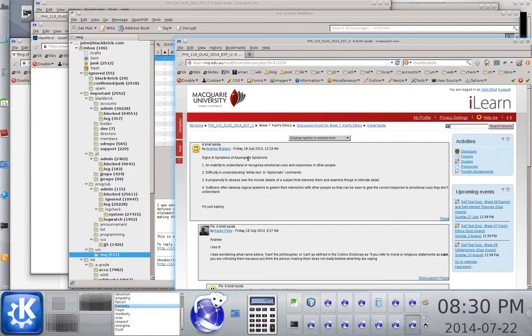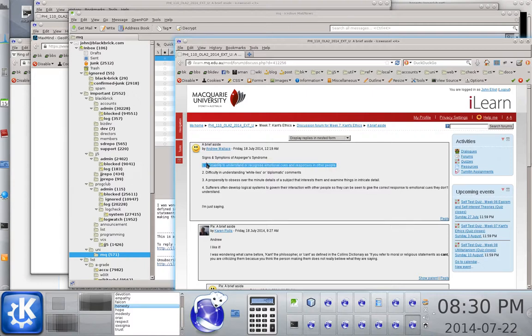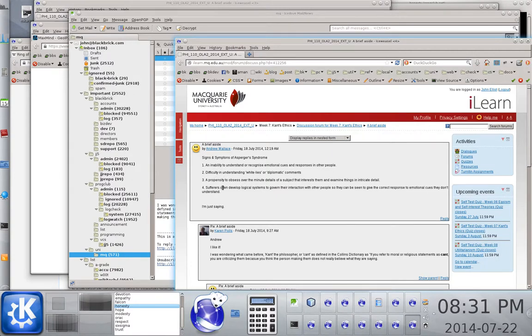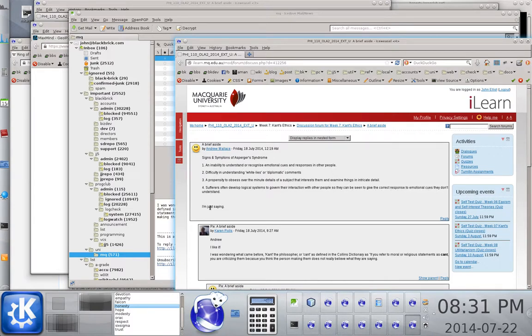This is from a guy called Andrew Wallace. Signs and symptoms of Asperger's Syndrome. One, an inability to understand or recognize emotional cues and responses in other people. Two, difficulty in understanding white lies or diplomatic comments. Three, a propensity to obsess over the minute details of the subject that interest them and examine things in intricate detail. Four, sufferers often develop logical systems to govern their interaction with other people so they can be seen to give correct response or emotional cues they don't understand. I'm just saying.